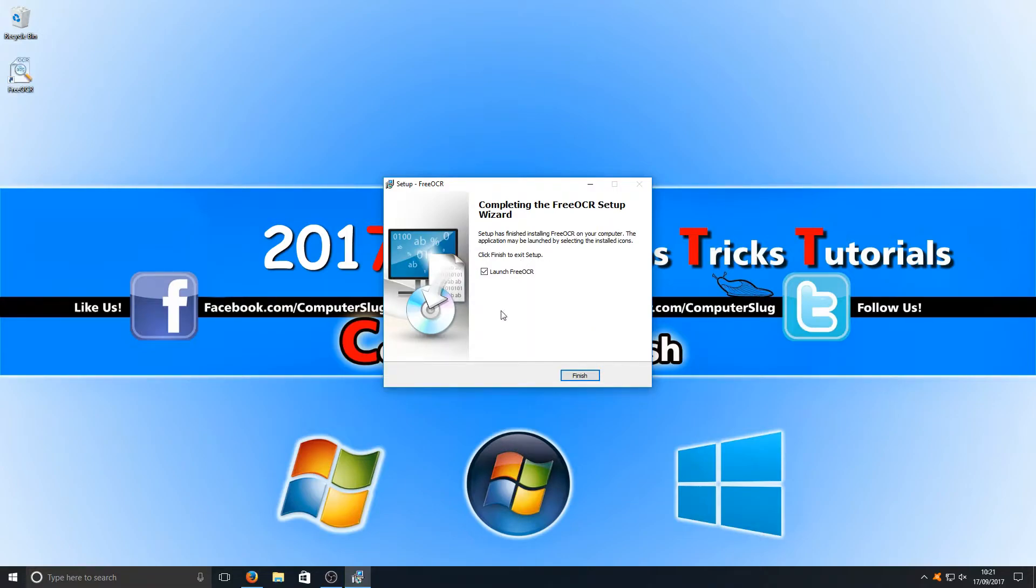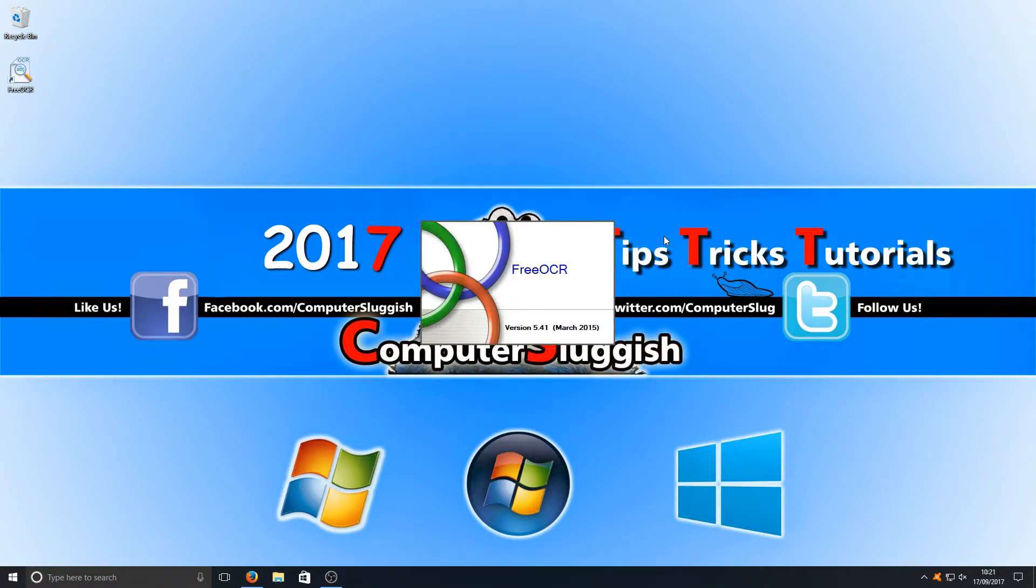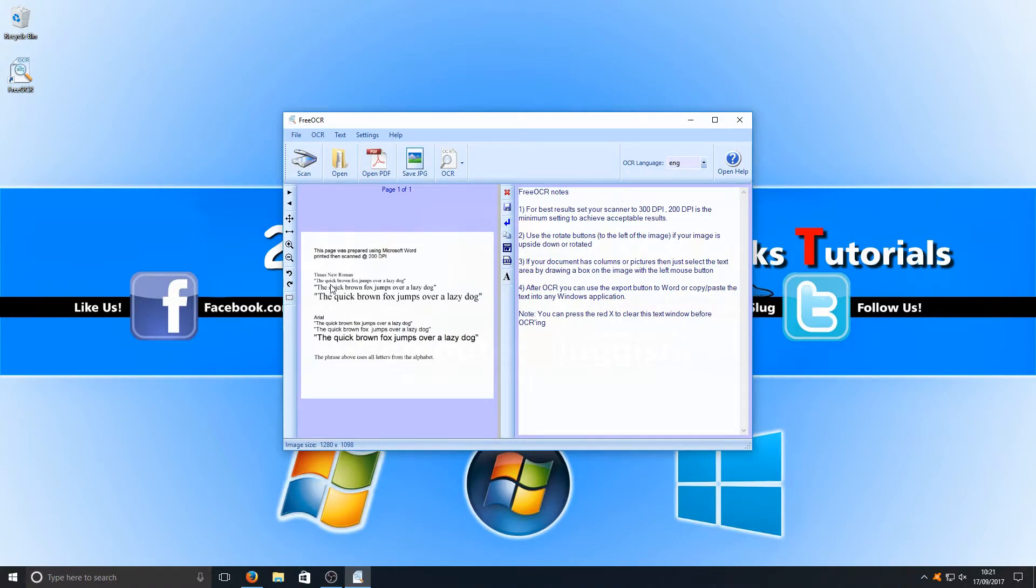Once that's finished installing, we can launch Free OCR, and this is what you will end up with. As you can see on the left, we do have an image that says the quick brown fox jumps over a lazy dog.